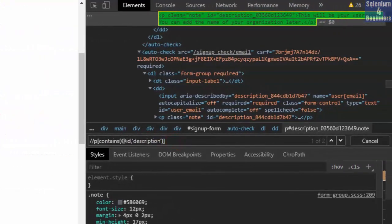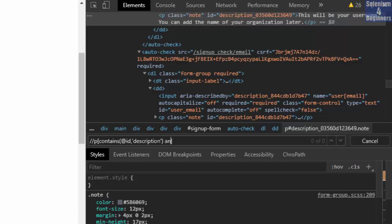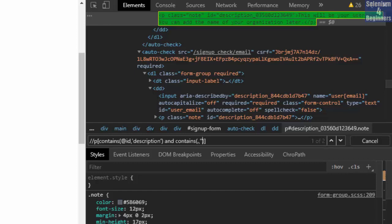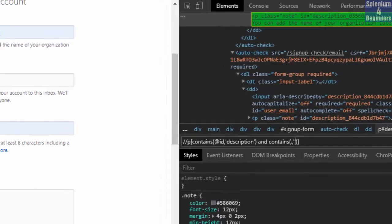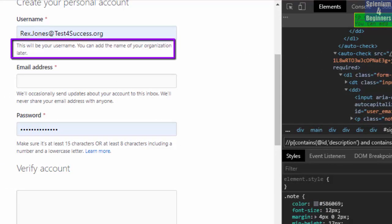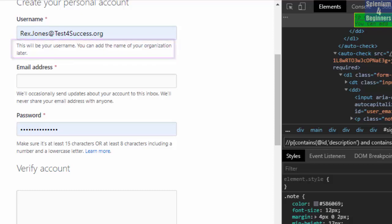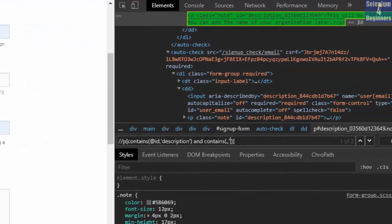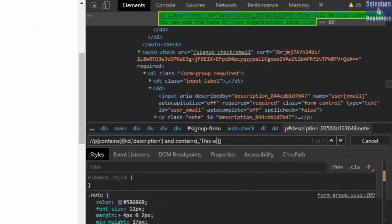Inside the brackets, we write and contains. Two parenthesis. We write dot comma. Two single quotes. Within the quotes, we can write the complete phrase or we can write the word. The phrase can be this will be your username.